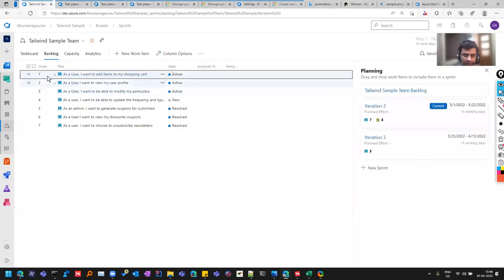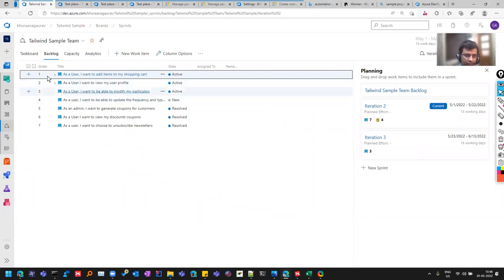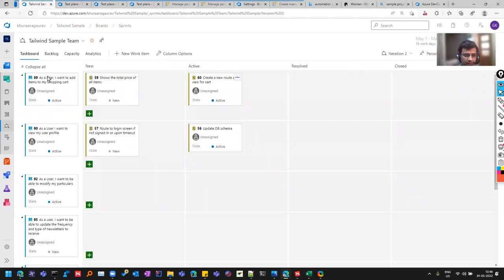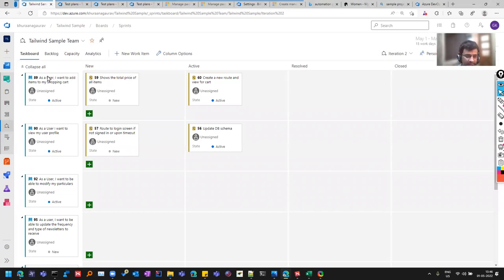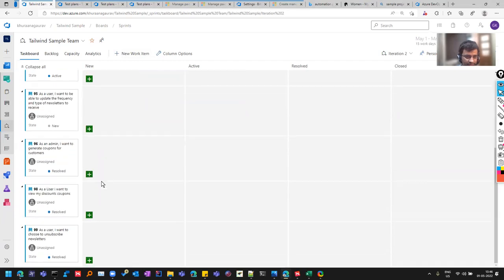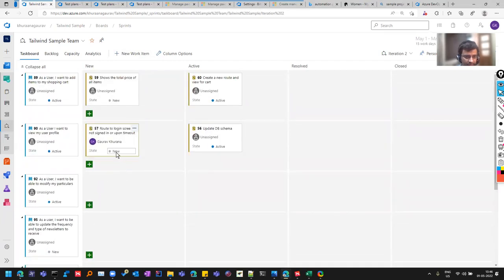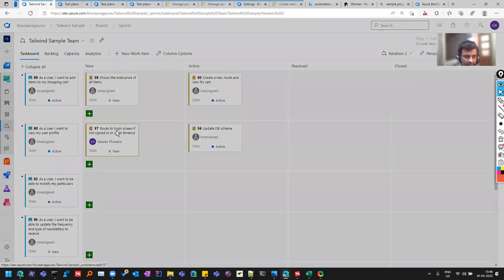And we can see this backlog. Backlog will be having all the items so that you can decide where to pick, but you can keep on creating the user stories. You can pick it later on based on the priorities for that. So here in the task board, you see that we are having these tasks and these are listed against user stories.